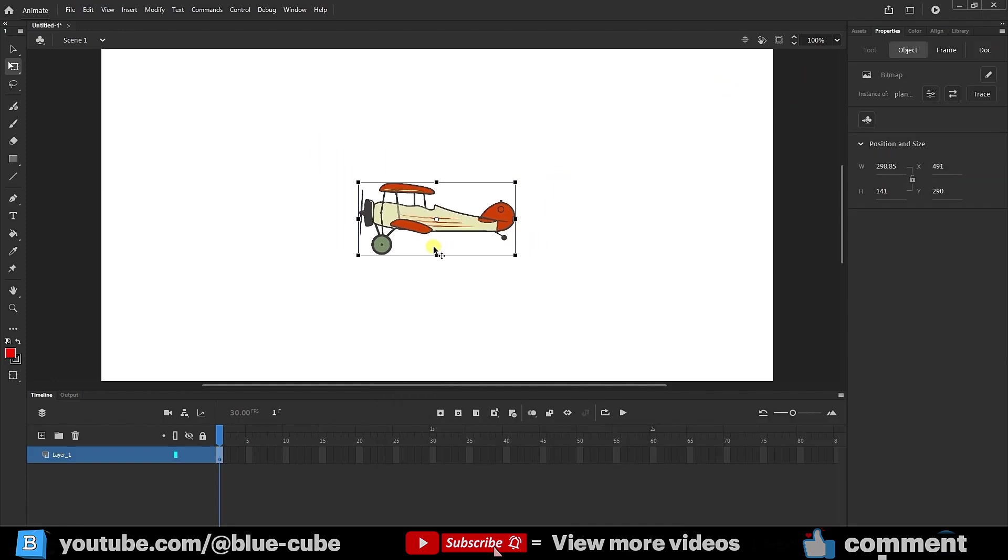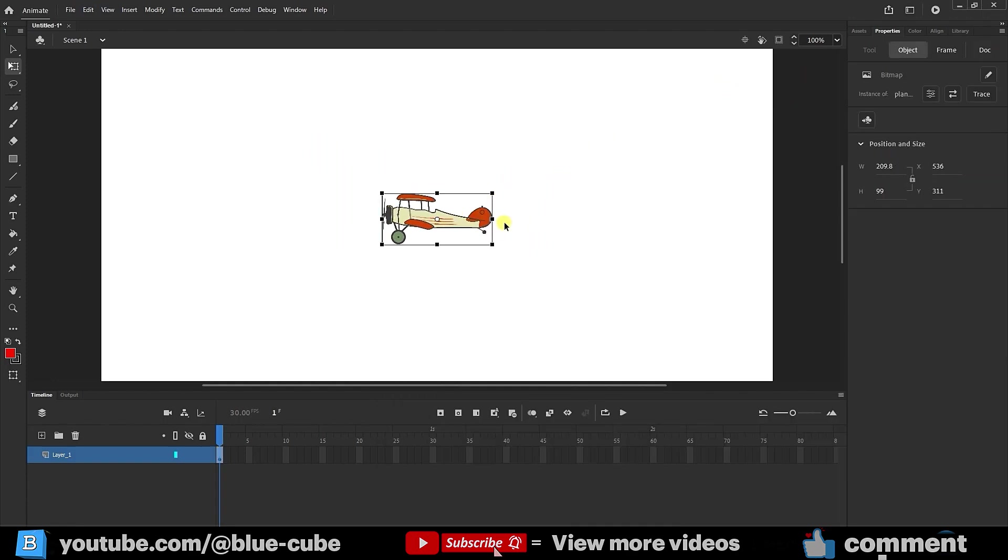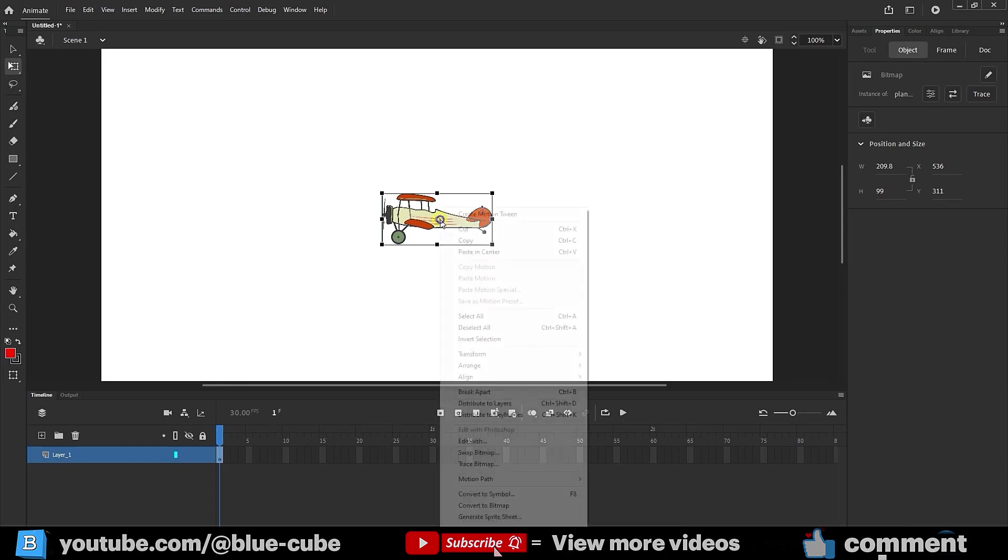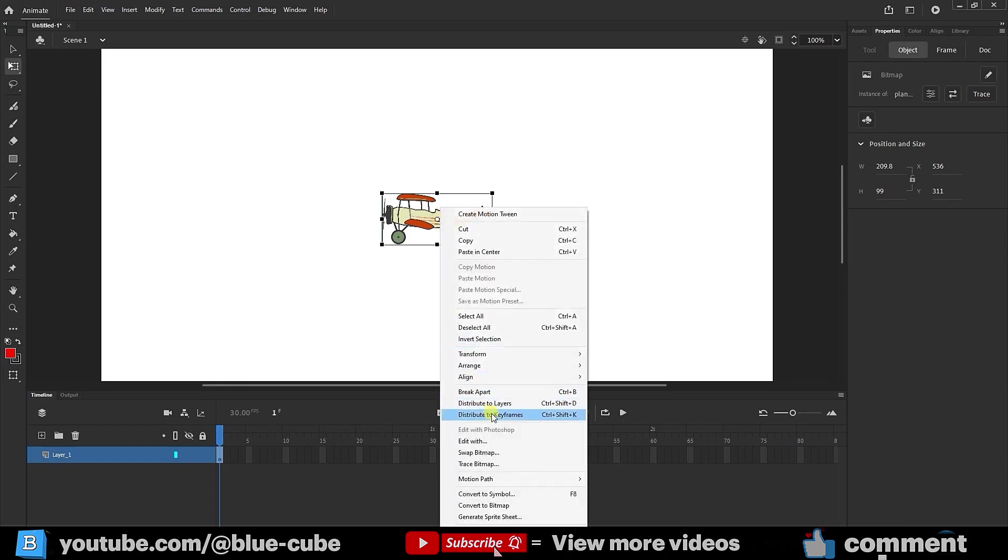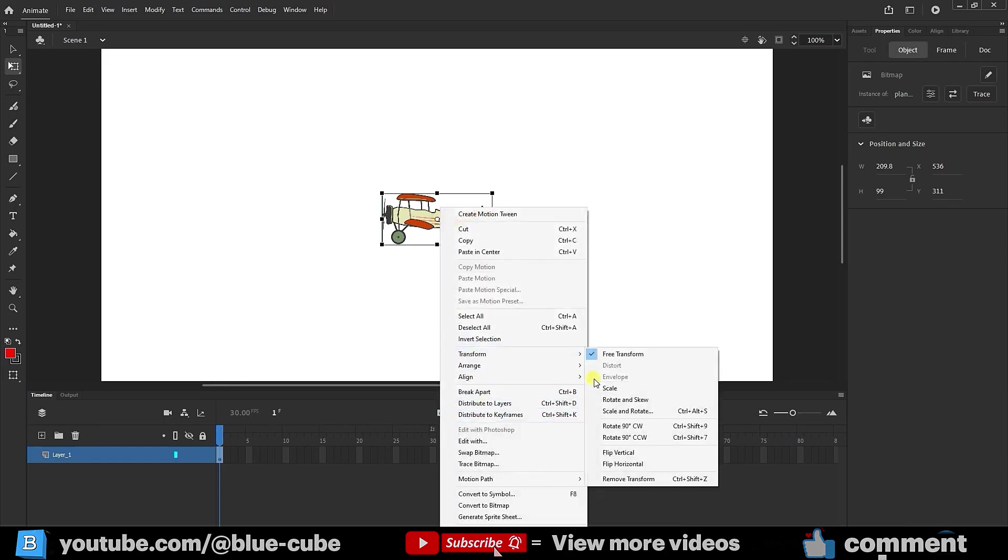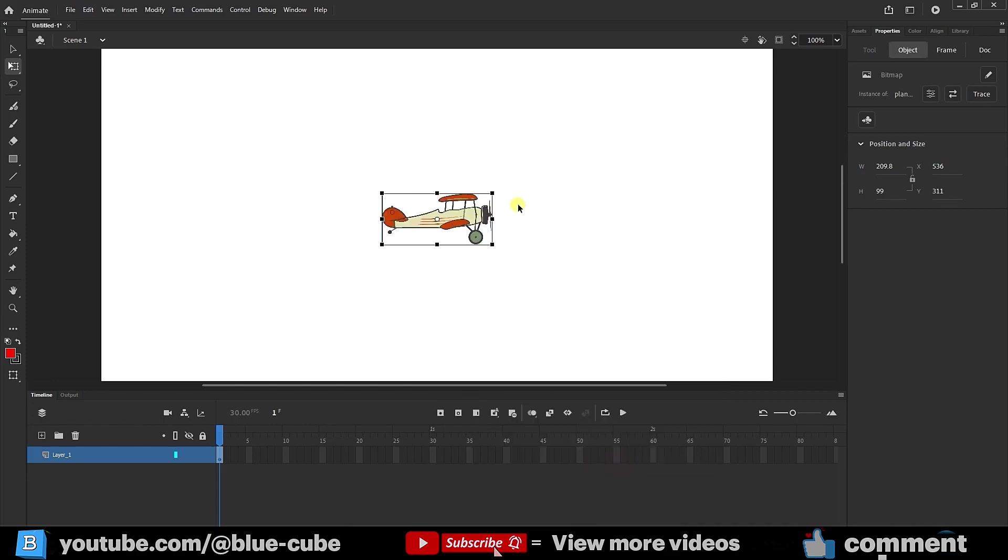Now, I want to change the direction of the airplane. To do this, I right-click, go to the transform section, and select the flip horizontal option. You can see that the airplane's direction is reversed.